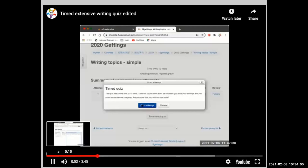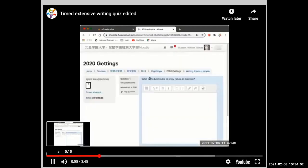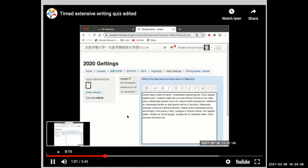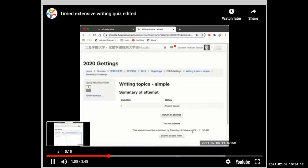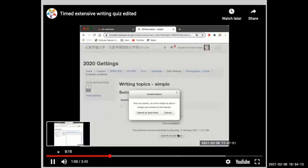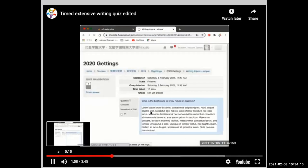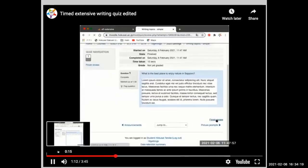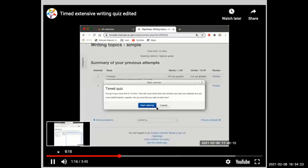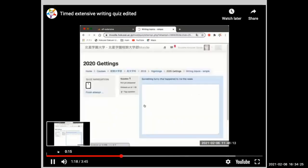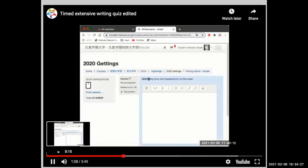Every time we start a new essay on the quiz, we get a different topic - for example, what's the best place to enjoy nature in Sapporo? We type out our essay, submit it, and review. Come back the next day, try it again, and we get a new topic.